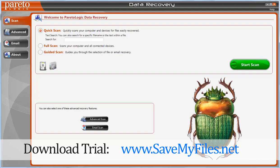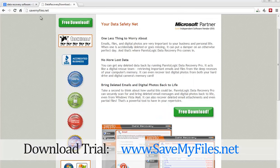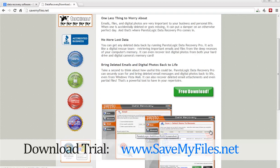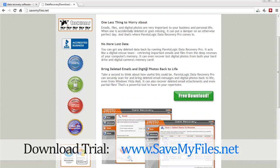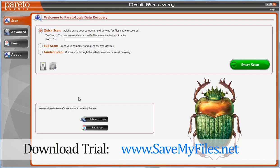The tool I use and purchased — I think it was only about $39 or $49, and they frequently have coupons running — is called Data Recovery Pro. You can download it at savemyfiles.net and get a free trial that will scan your hard drive and any connected external devices for recoverable files. They are a Microsoft partner and a Better Business Bureau accredited business — not one of these side-off companies just making a generic tool to get your money. This is one of the best tools you're going to find on the market.